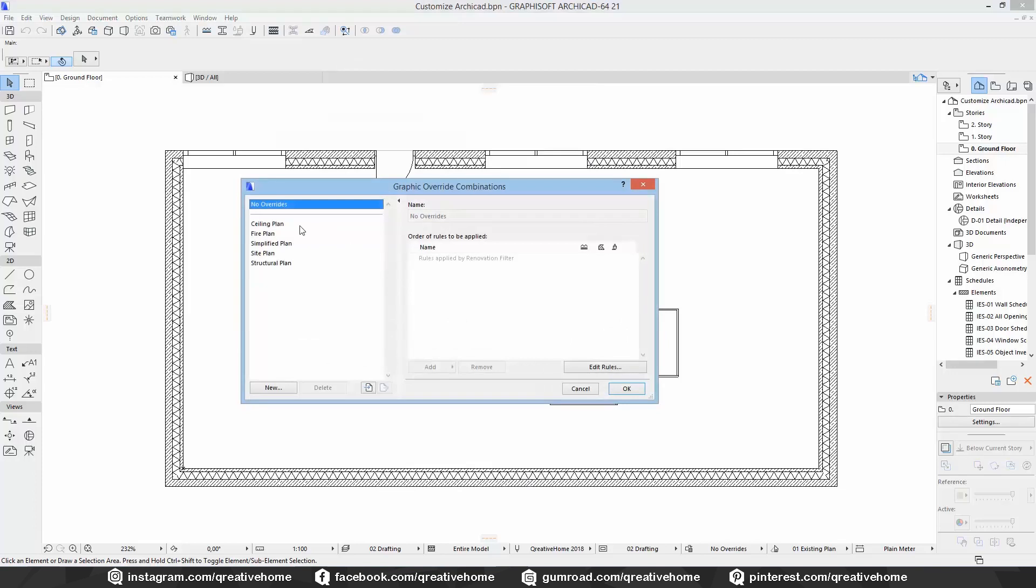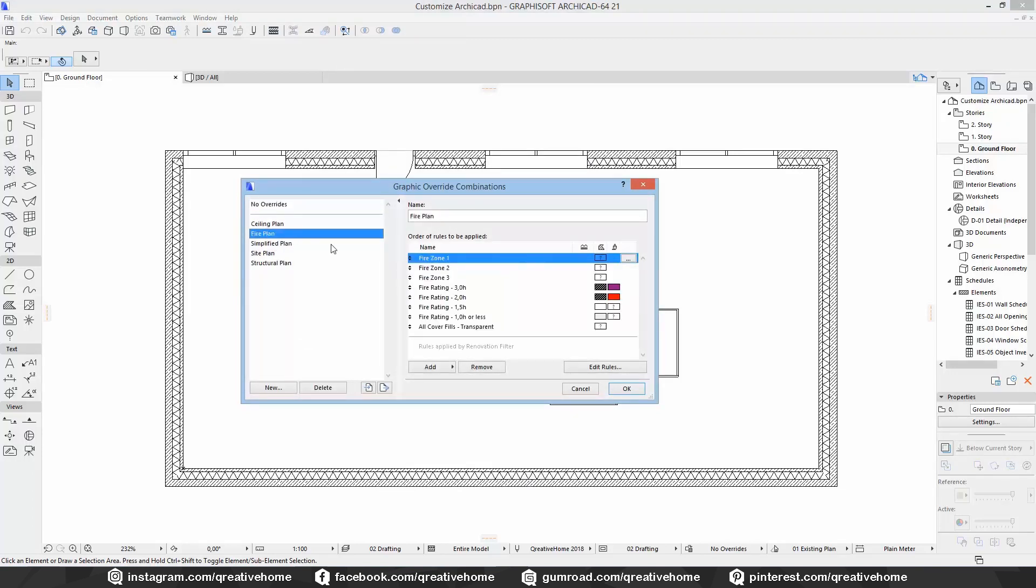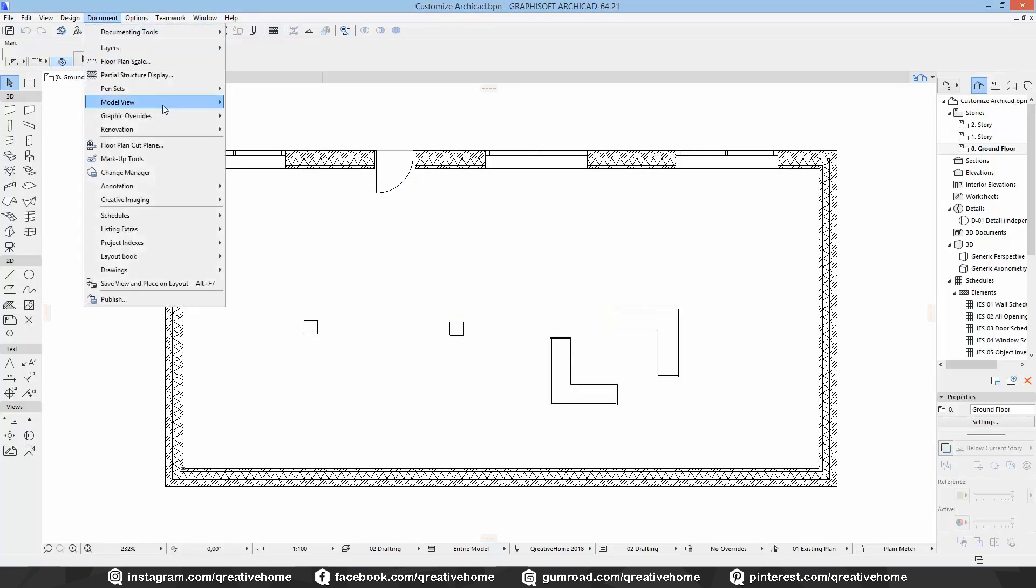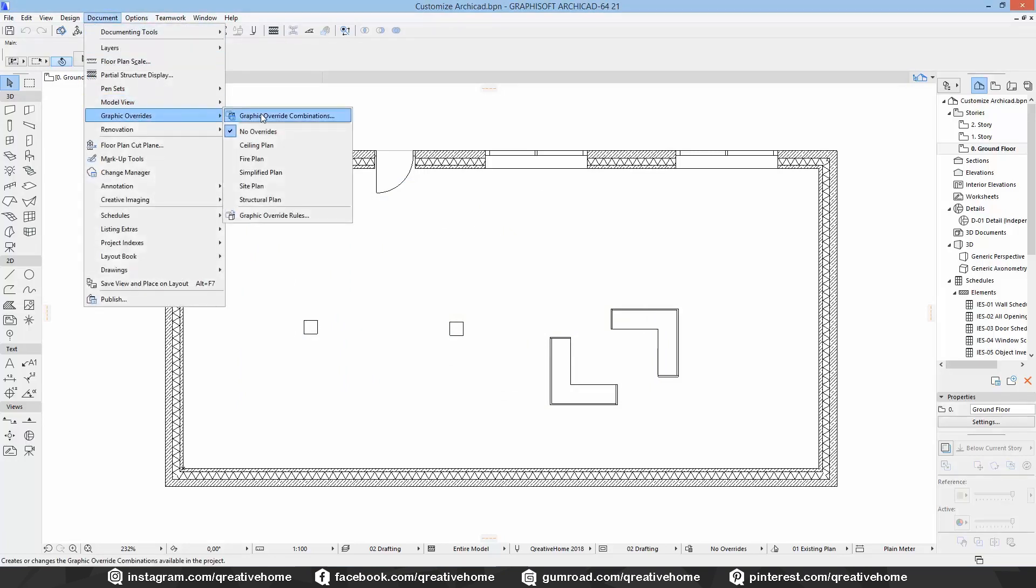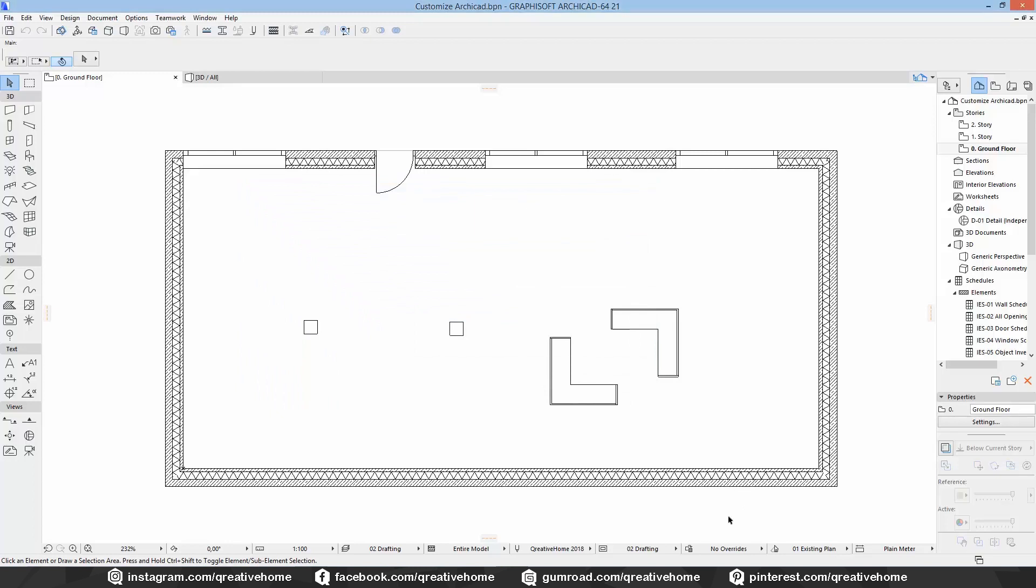You can open the graphic override menu by clicking on the little symbol in the quick options toolbar, or you can find the menu at Document, Graphic Overrides, Graphic Override Combinations.